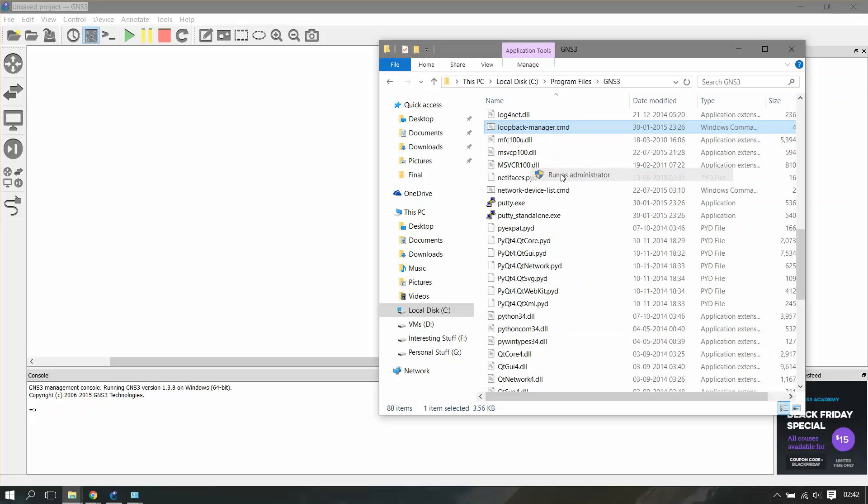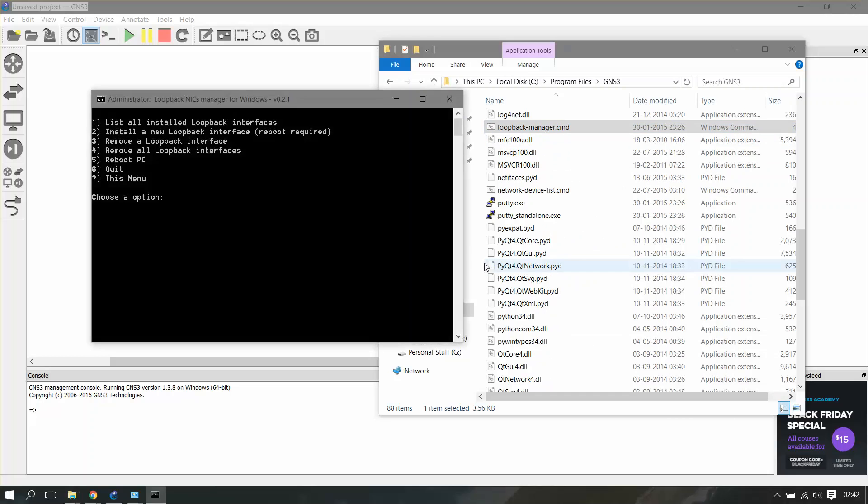You have to run it as an administrator and you can do a lot from here. You can install a new loopback adapter from here, just choose it and it'll install a new loopback adapter for you.